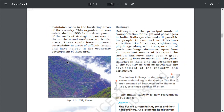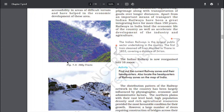Railways are the principal mode of transportation for freight and passengers in India. Railways also make it possible for people to conduct multifarious activities like businesses, sightseeing and pilgrimage, along with transport of goods over longer distances. Apart from being an important means of transport, the Indian Railways have been a great integrating force for more than 150 years, binding the economic life of the country and accelerating the development of industry and agriculture. The Indian Railways is the largest public sector undertaking in the country. The first train steamed off from Mumbai to Thane in 1853, covering a distance of 34 km. The Indian Railway is now reorganized into 16 zones.